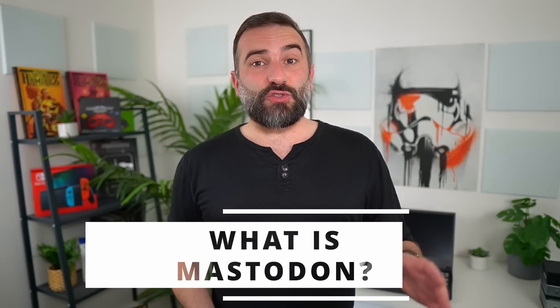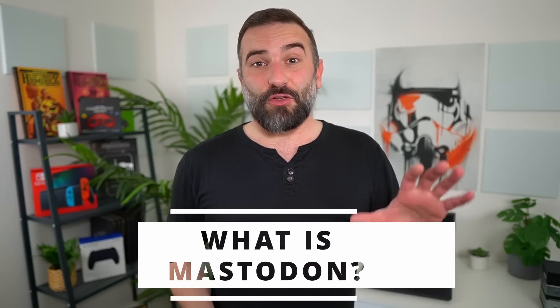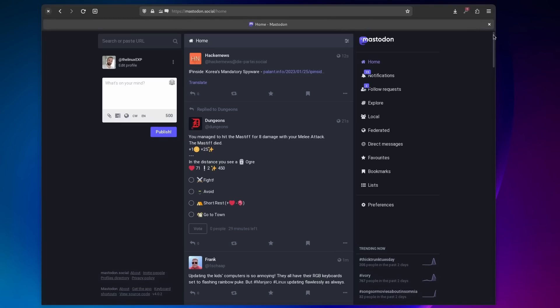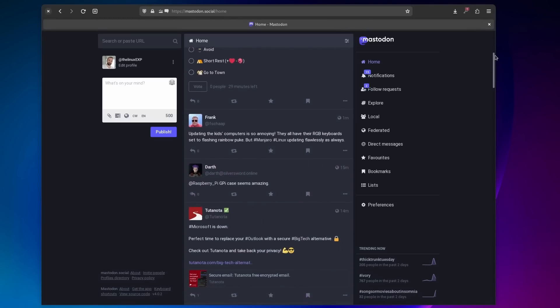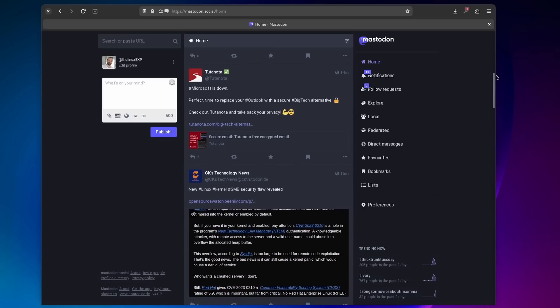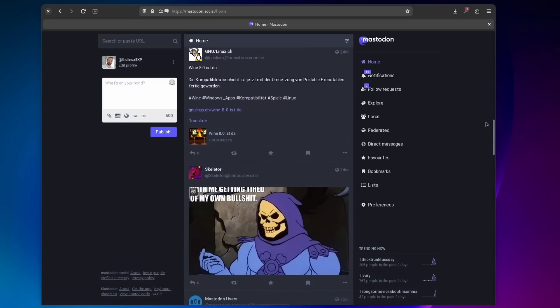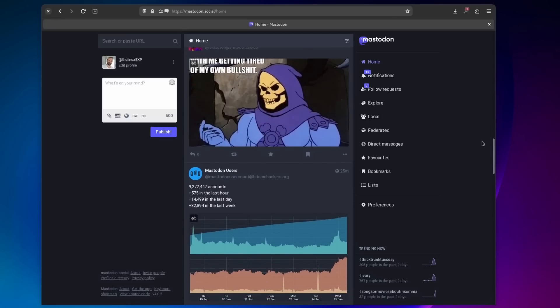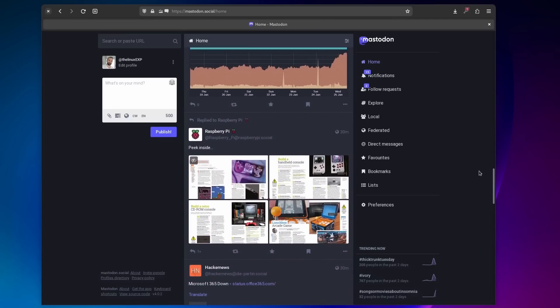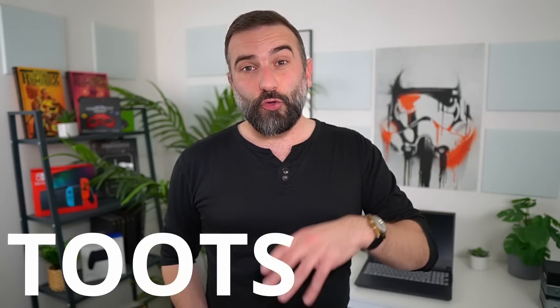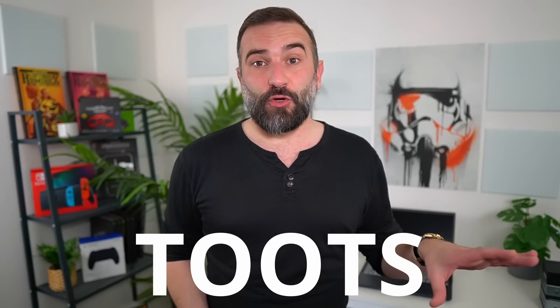Let's start with what Mastodon is, because it's absolutely insane the number of websites and articles and videos that just completely fail to explain that. Mastodon is a social network. It lets you write short messages that other people can read and answer to, and it lets you read and answer to what other people have posted. It basically has the very same function as Twitter. But instead of tweets, the short messages are called posts or toots, which is a very dumb name that I will never use.